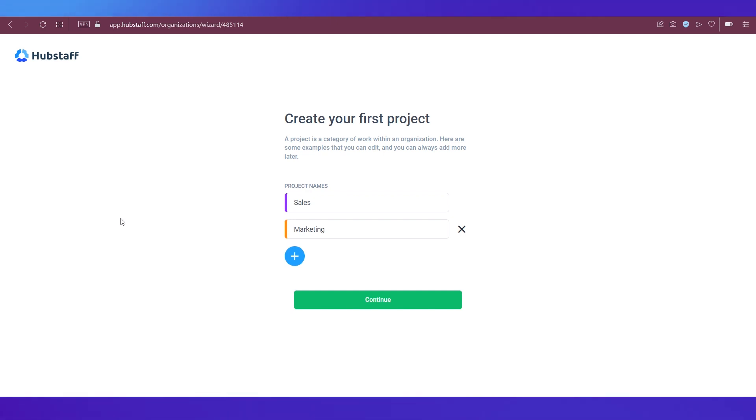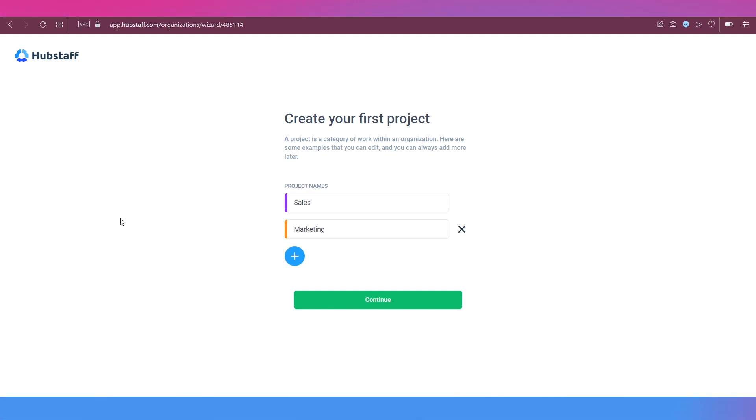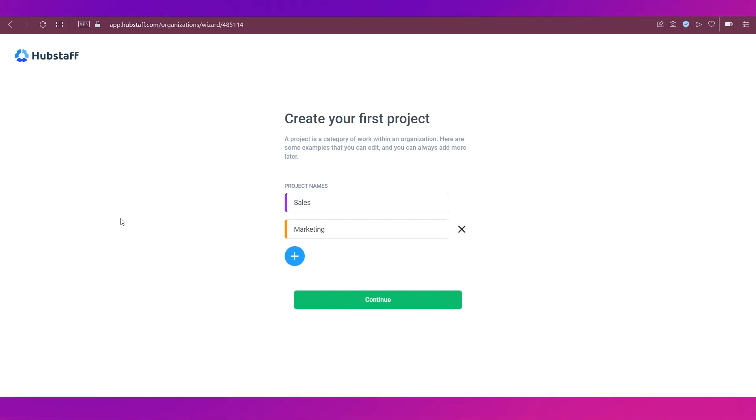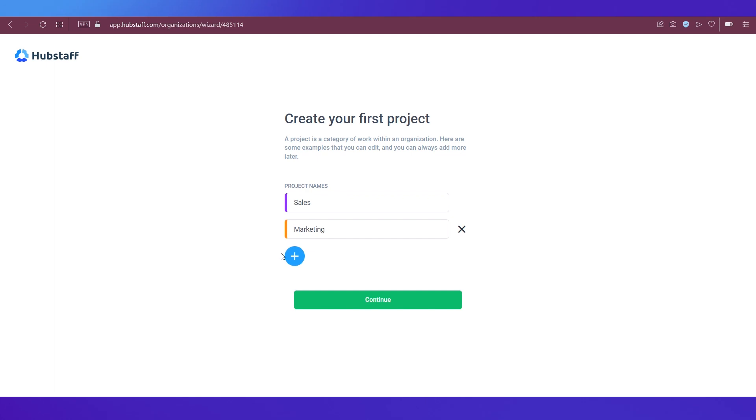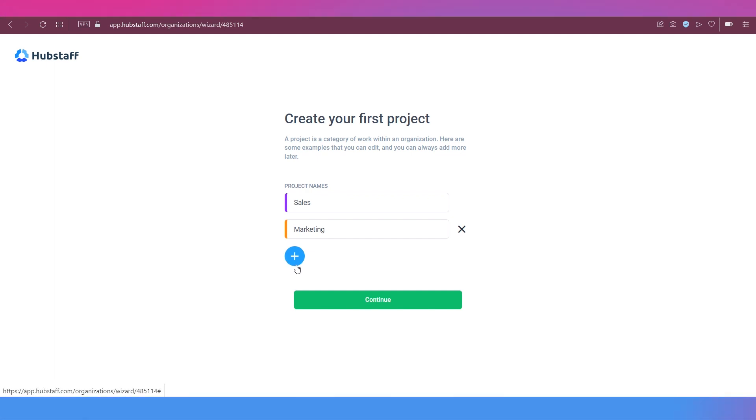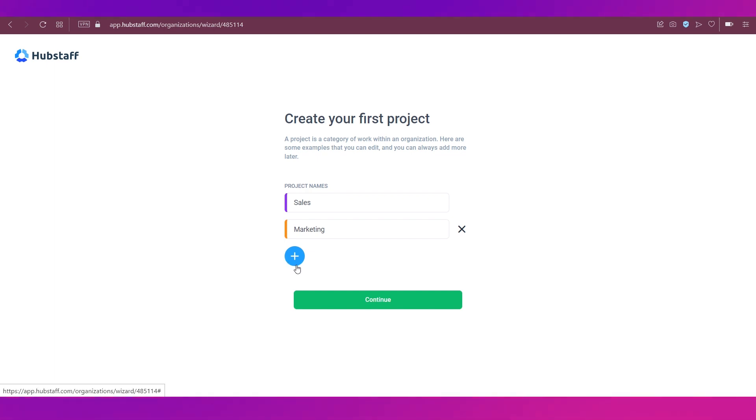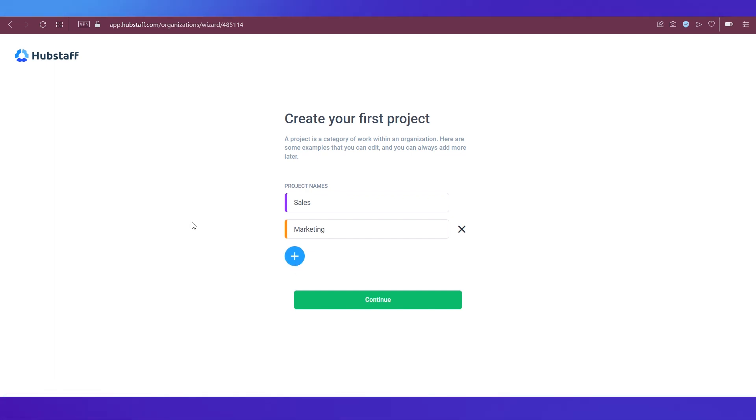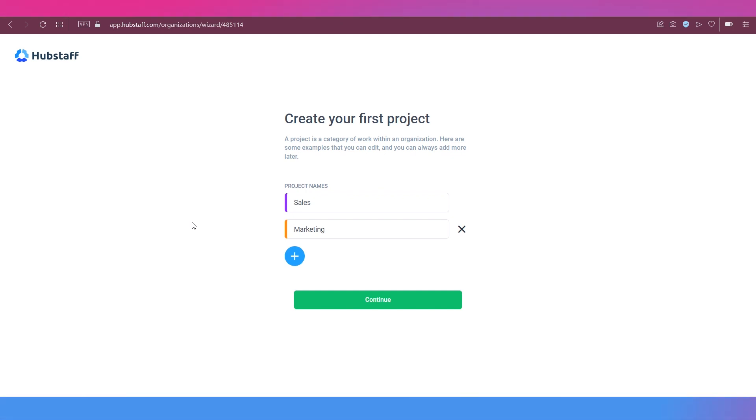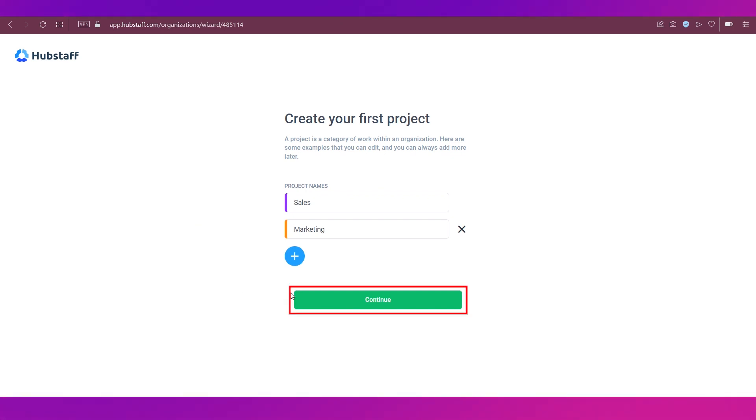Or if you do not want them, you can just click this cross icon and click the plus icon to add a new project and put your own name. Since I'm okay with sales and marketing, I'm going ahead with them and clicking the continue button.